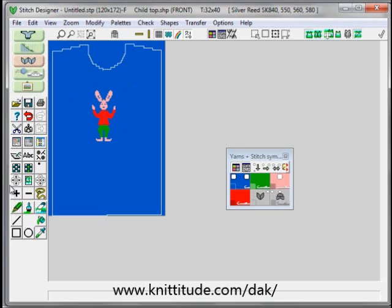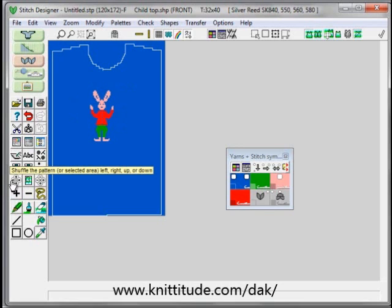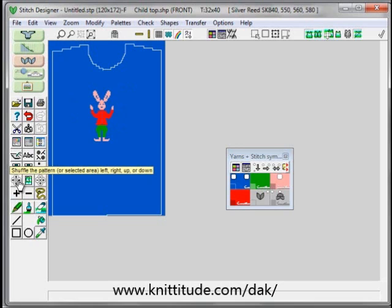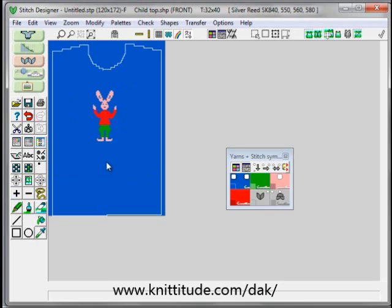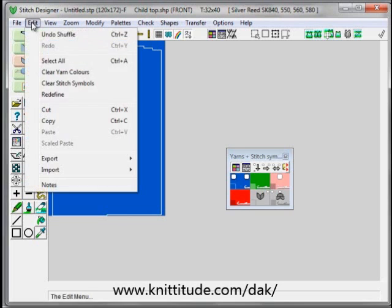If the motif is not exactly lined up — which it isn't — we can use the shuffle button to shuffle it to the left or to the right until it's exactly lined up where we would like it.